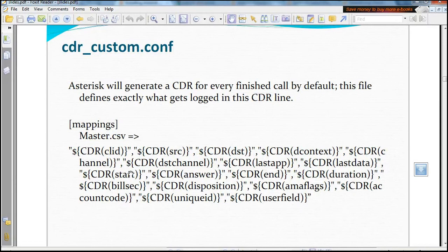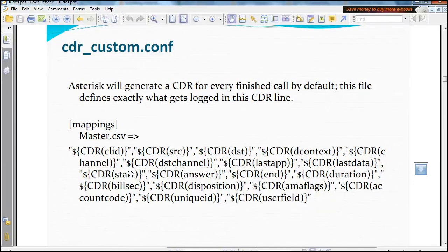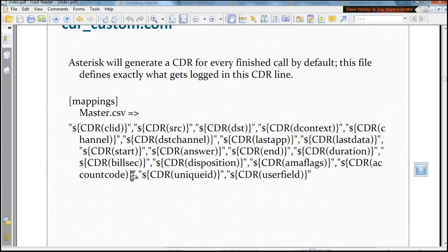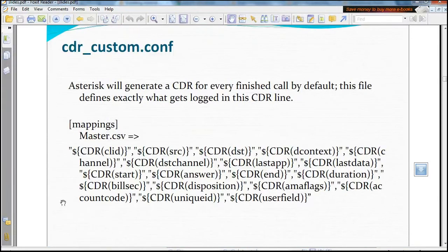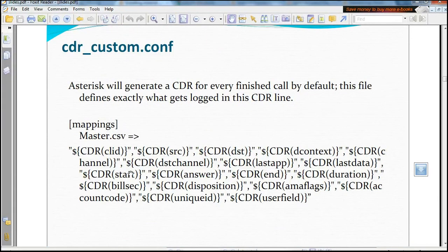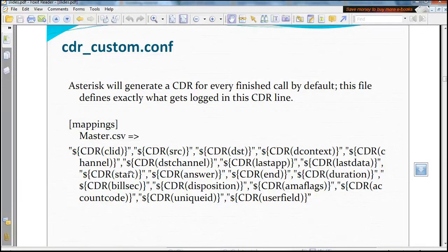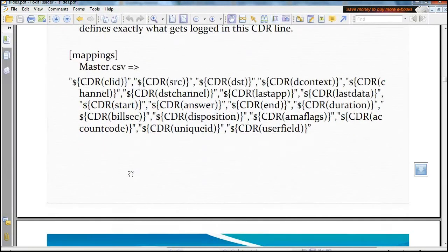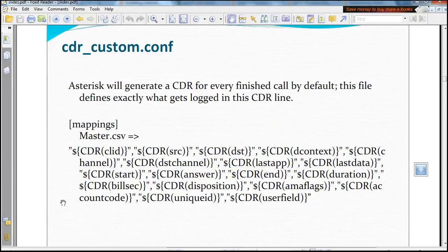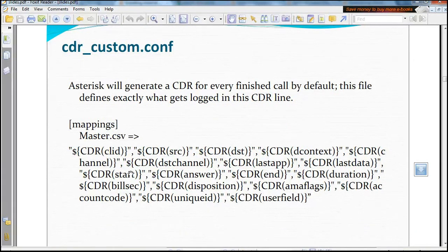So we can see that here is CLI, source, destination, contacts, channel, destination channel, last app, last setup. And we can see the disposition of the call, whether it was answered or hung up or congestion. And you can also see the unique ID of the call, the call duration, the country code, and the exact time at which the call was answered.